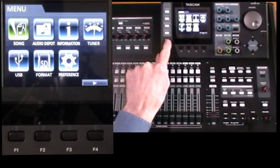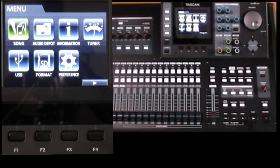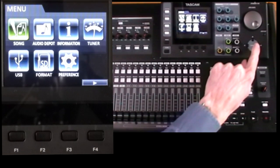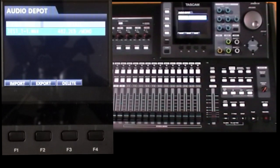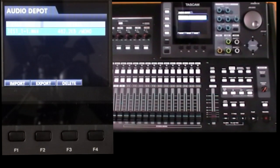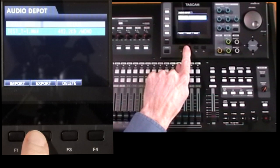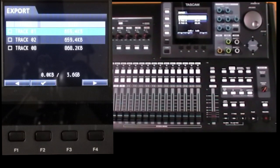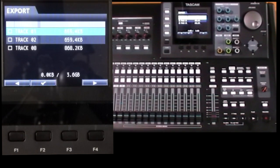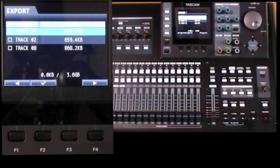You go to menu, audio depot, press F2 to export, and you'll see a list of all the tracks for that song which contain recordings.